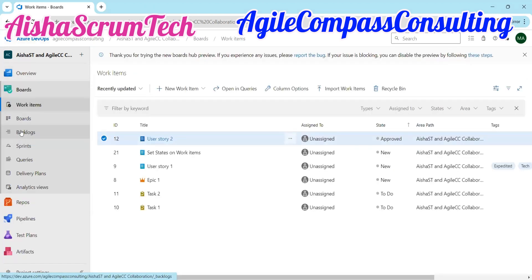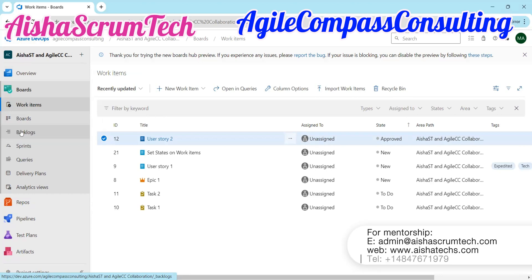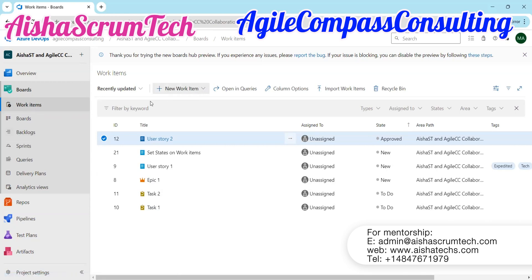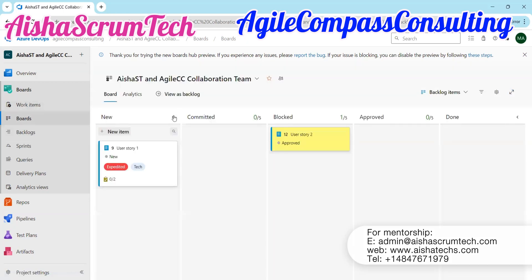Here we're showing our work item view. There are so many ways we can go about creating user stories, but we're going to look at two ways that we can create user stories in Azure DevOps. On our board here, on our work items, you can create a user story right from here, but I would like us to create a user story from our board view.